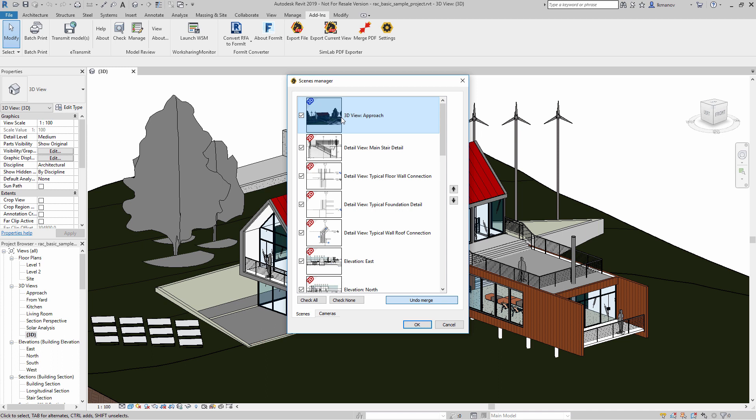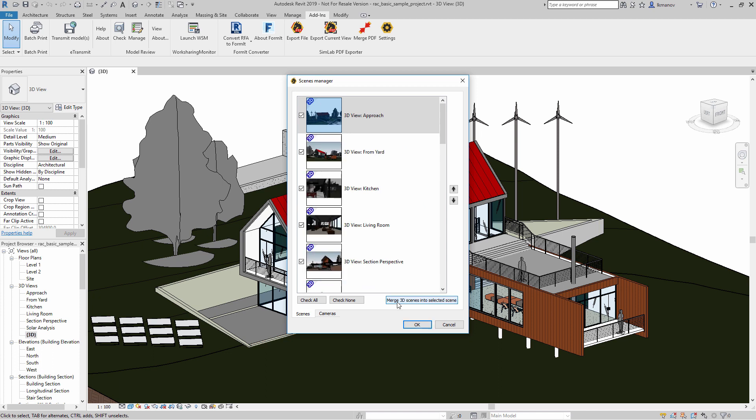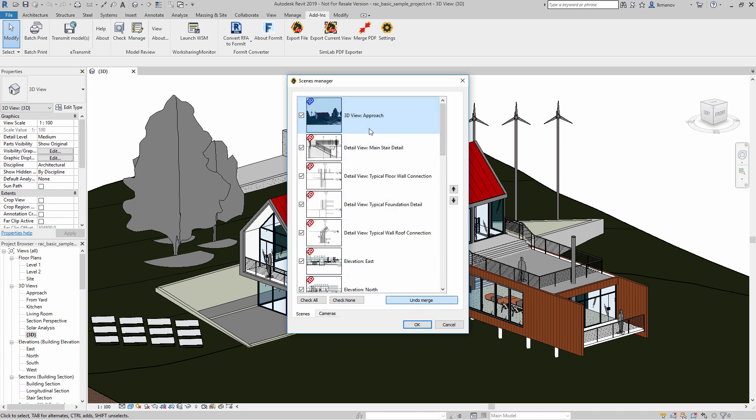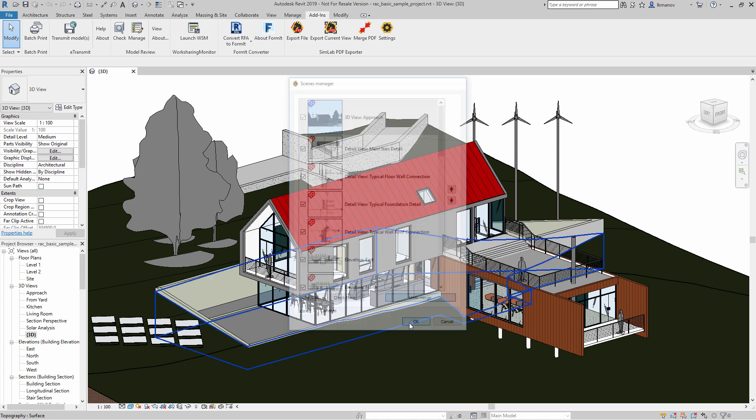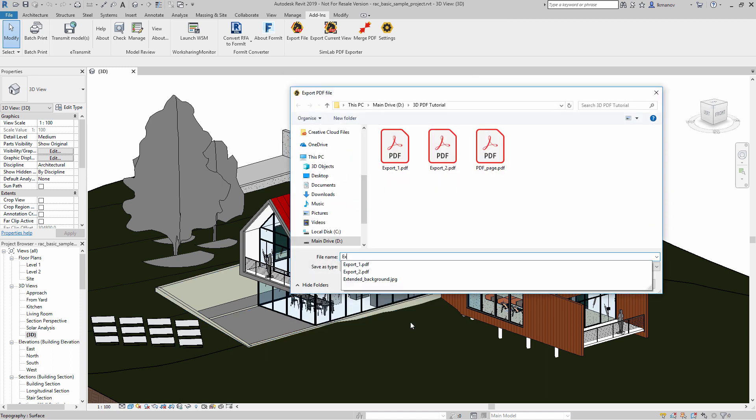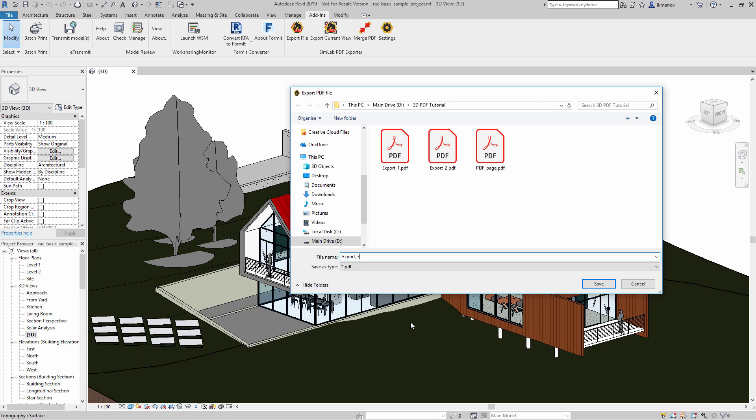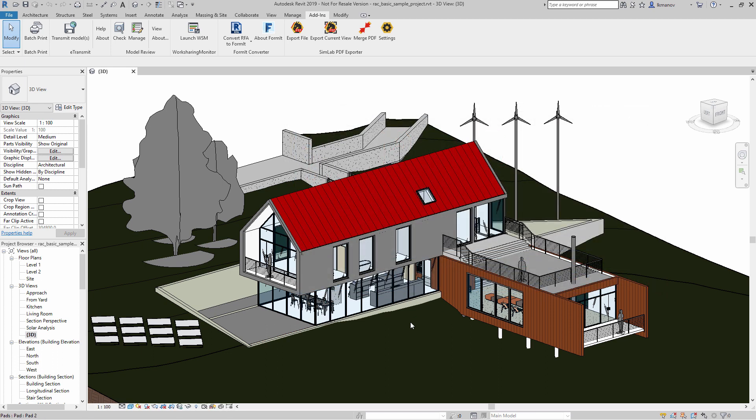This process is reversible. Simply click on Undo Merge to revert the views to their original state. With all the views checked, click OK, then set the path and the name of the file you intend to create and click Save.